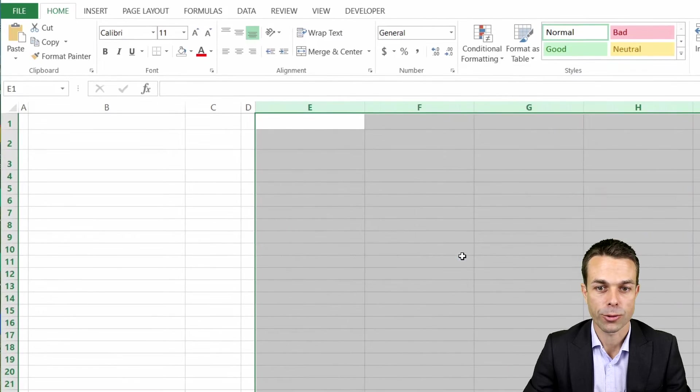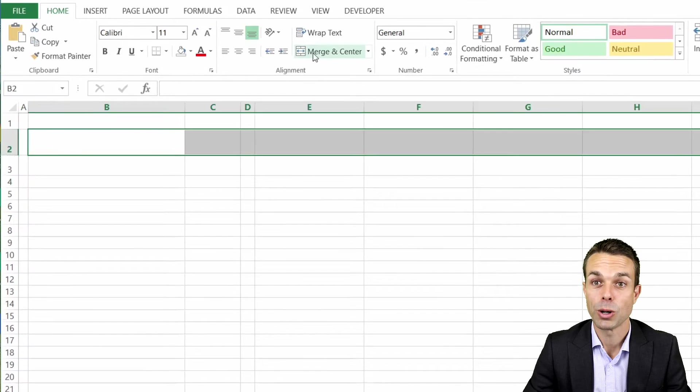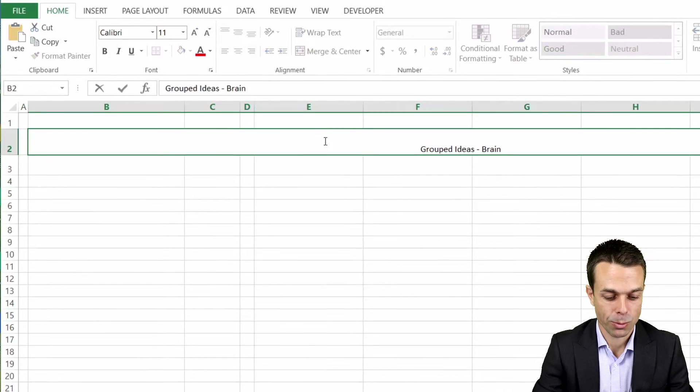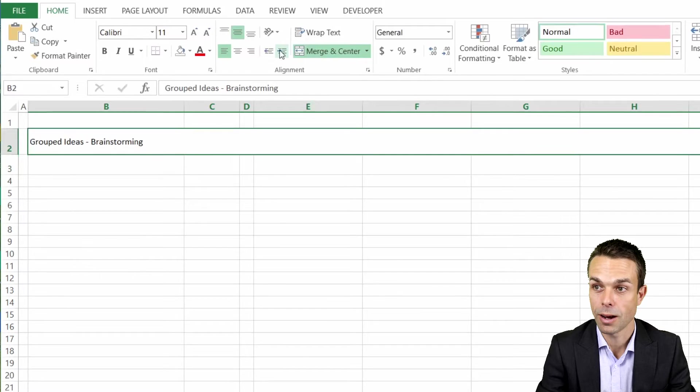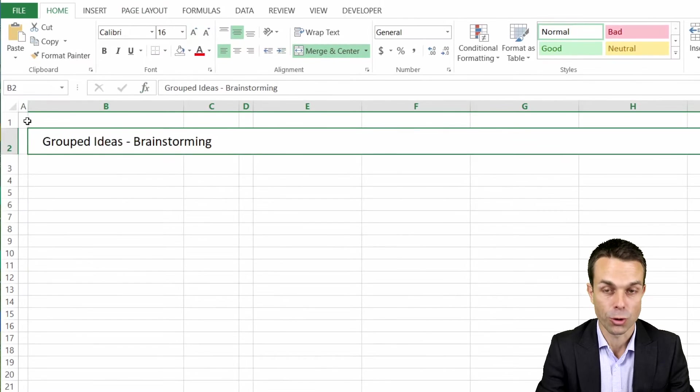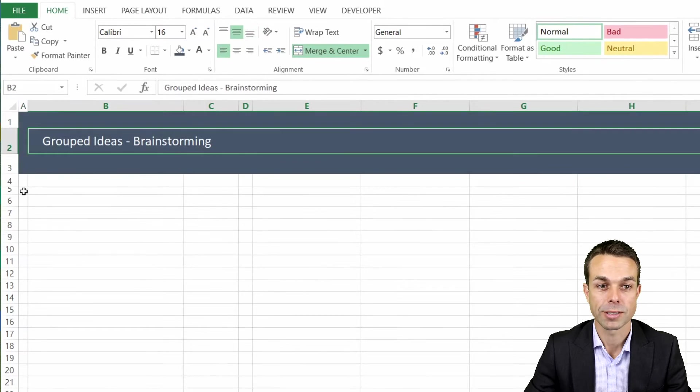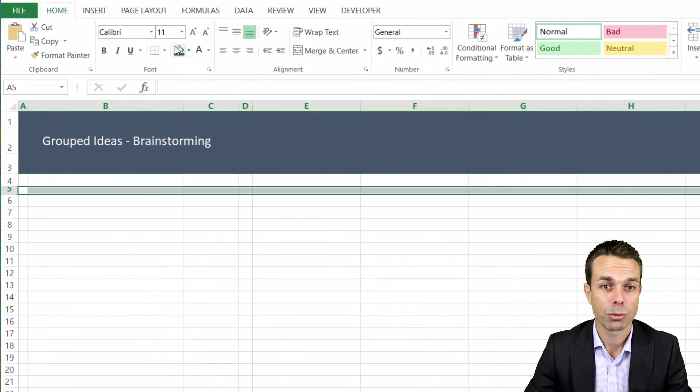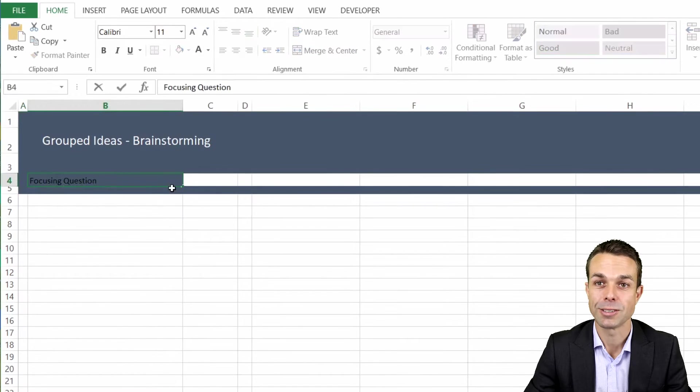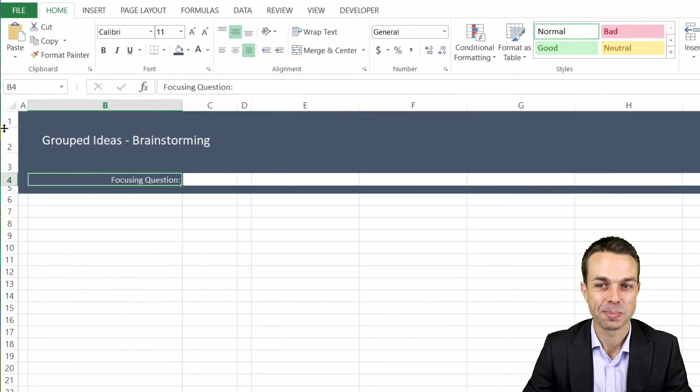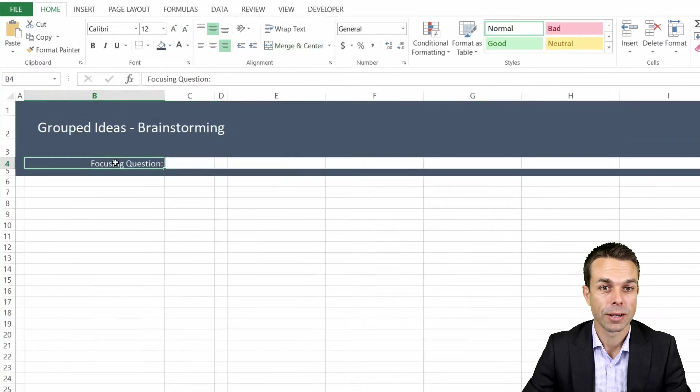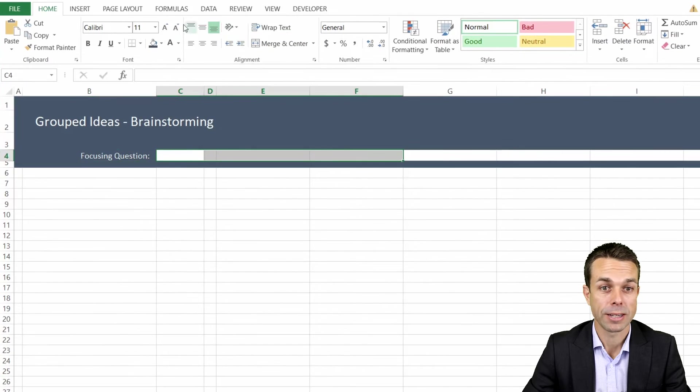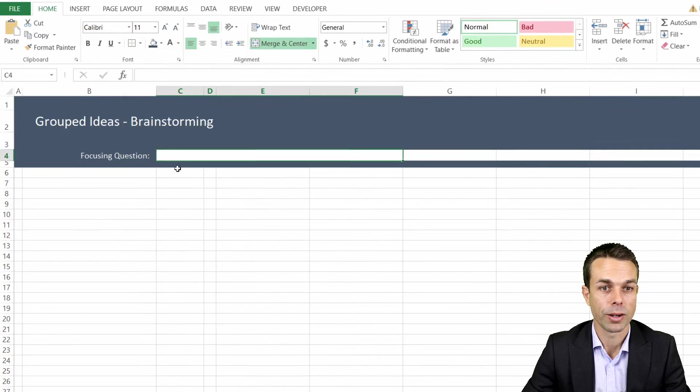We'll merge and center this header. This one we can say is our grouped ideas brainstorming. Of course we want to center that and maybe we'll put that a little bit to the left and just indent that ever so slightly.